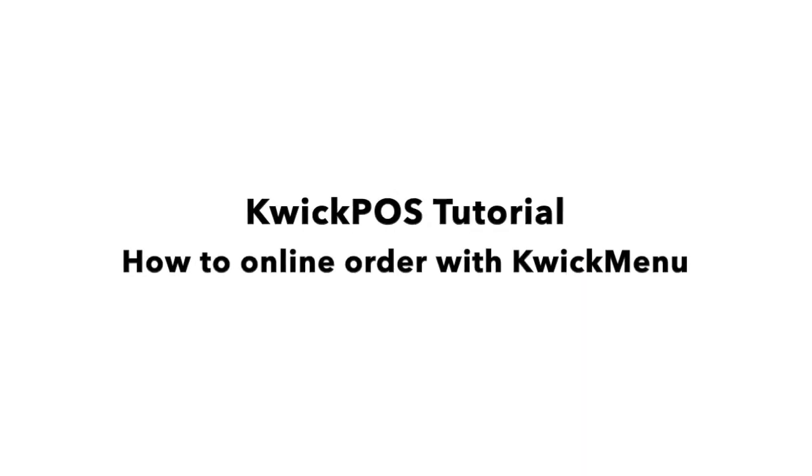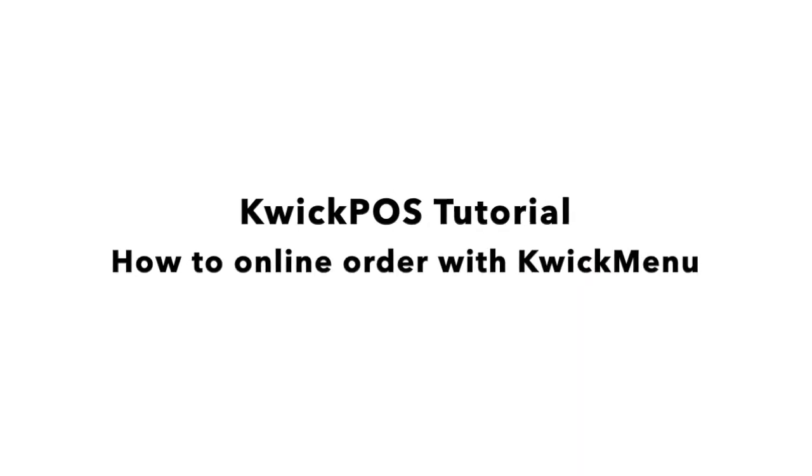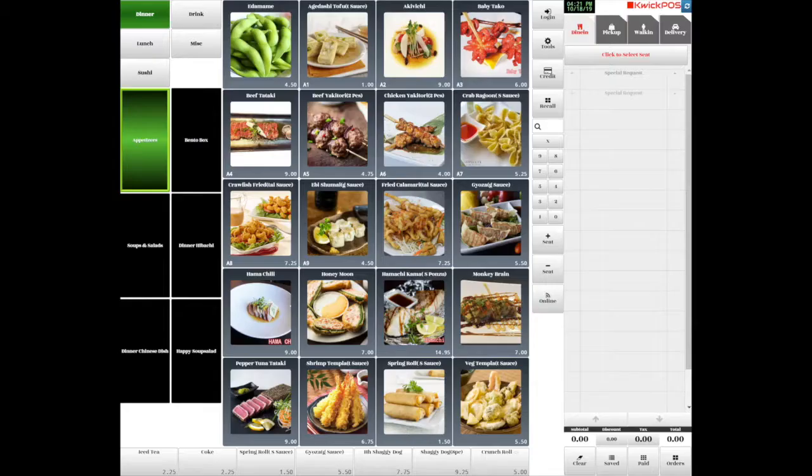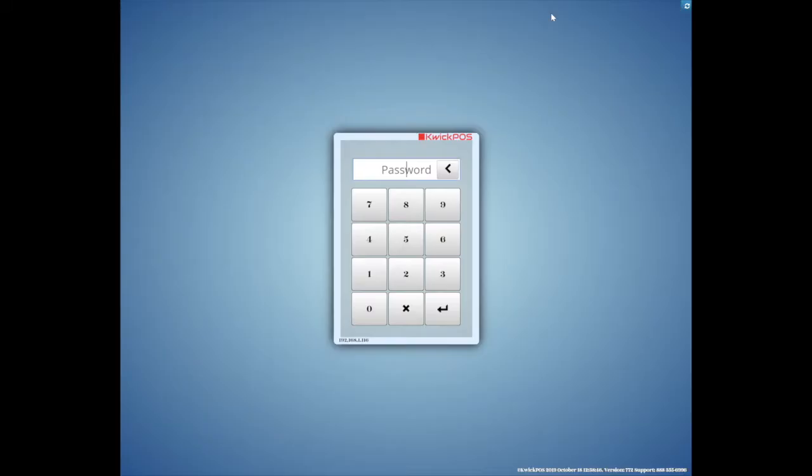How to do online order with KwickMenu. This video will show you how to manage online menu from POS.